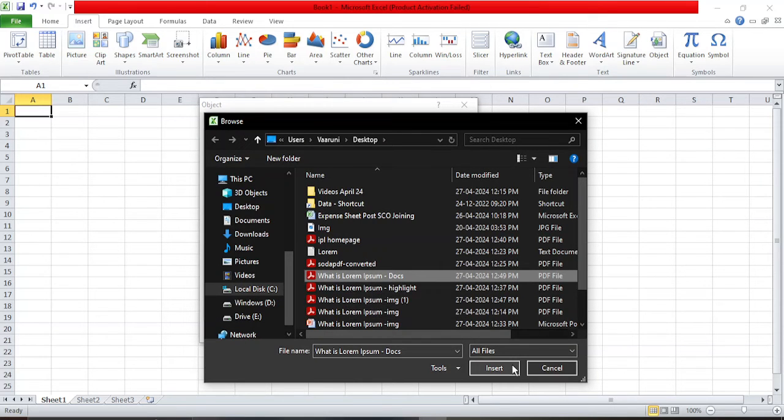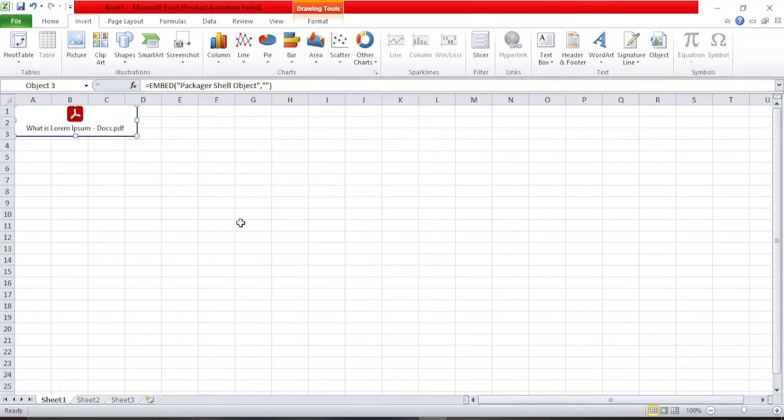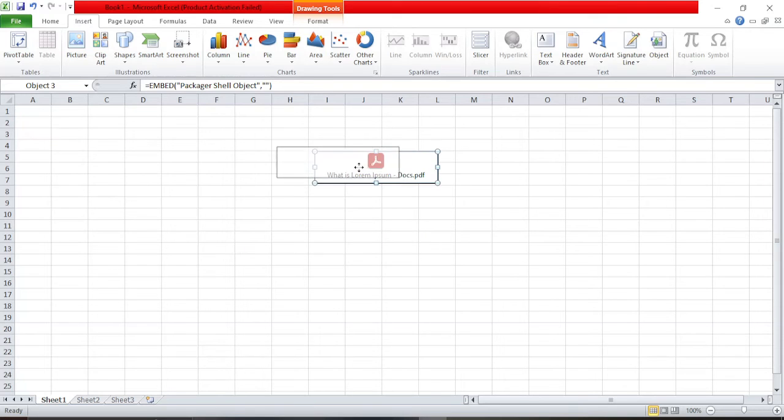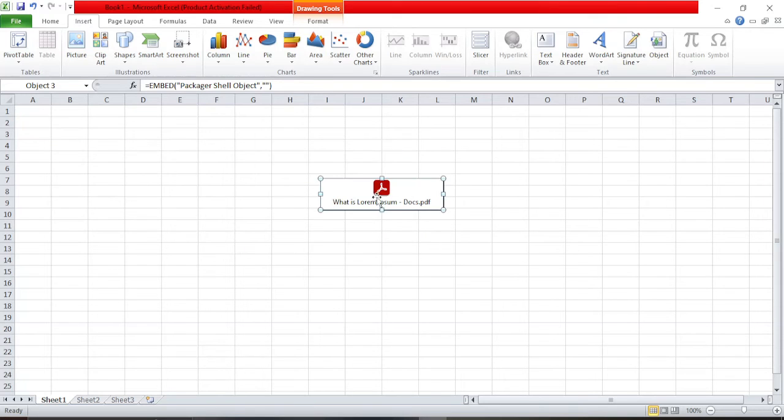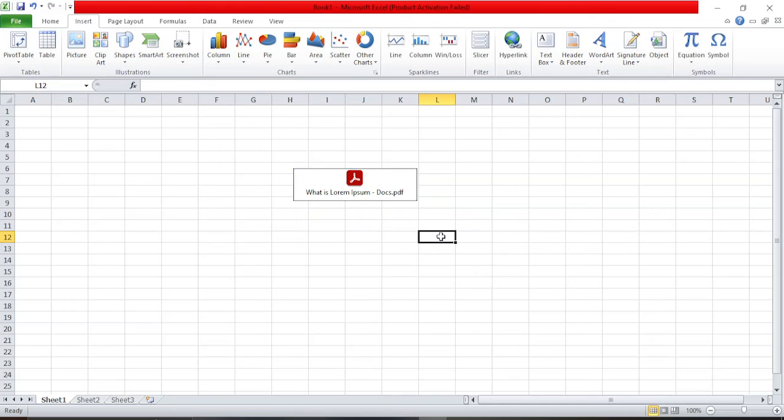This is the PDF file that I want to insert. I select this and click on Insert, and then click on OK. So now my PDF file is inserted. I can just move it as per my wishes.